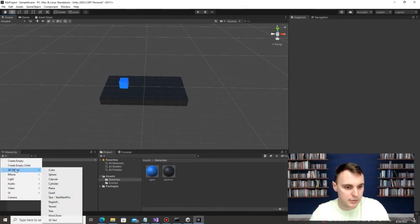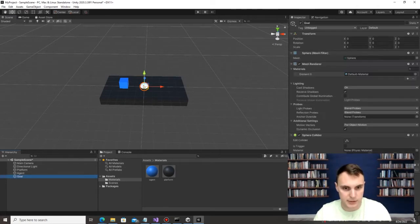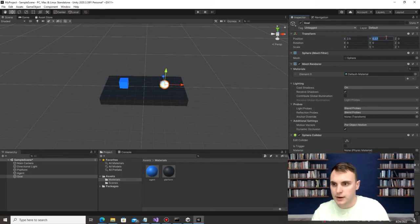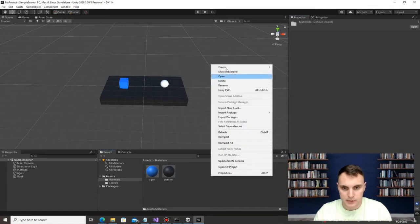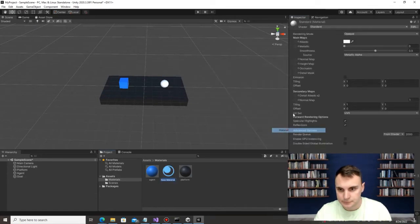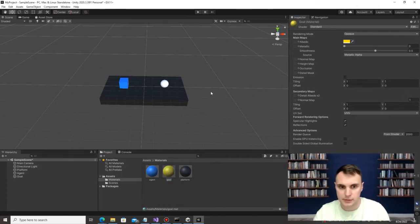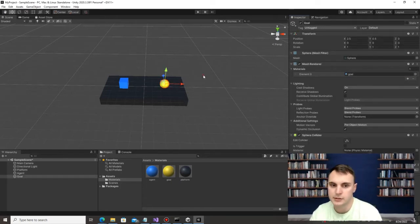The last object to add is a 3D sphere. Rename it to 'Goal' — this is what we're ultimately trying to get the agent to capture. Position it at X=2.5, Y=0.5, Z=0. Create one more material called 'Goal', make it yellow, click on the Goal sphere, and drag and drop that material in.